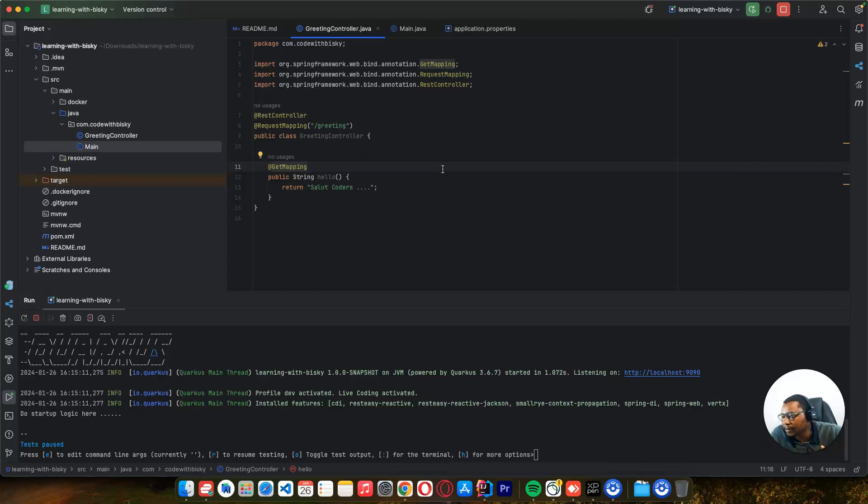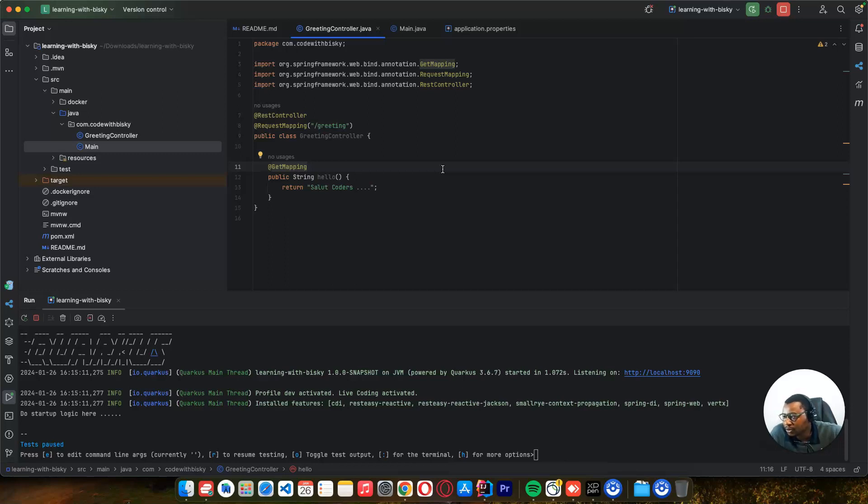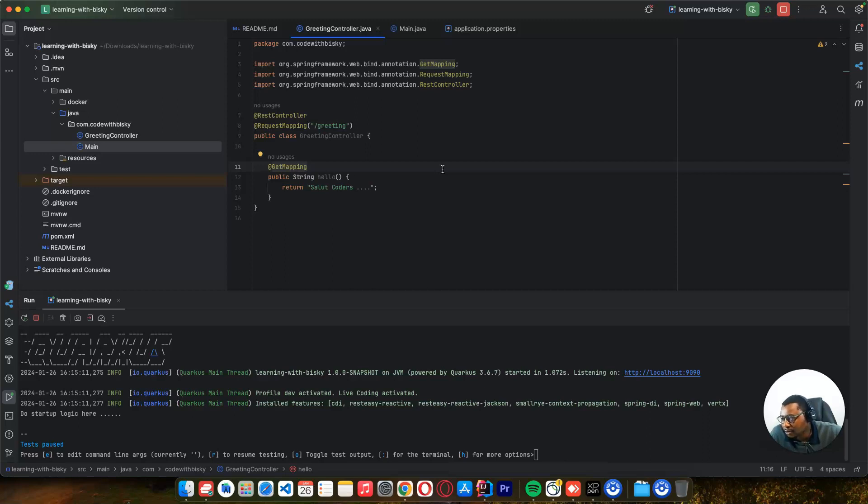We're going to implement authentication and authorization, use Keycloak. There are a lot of things you're going to use, and we're going to use database versioning with Flyway or Liquibase - I don't know yet, but we're going to learn a lot of things.